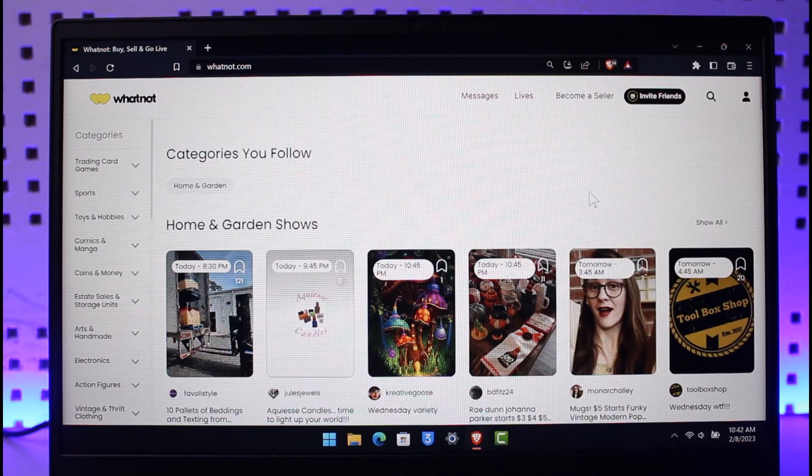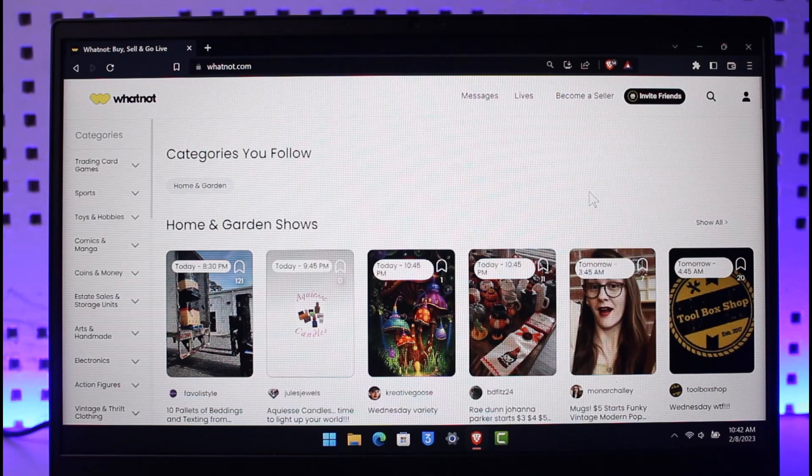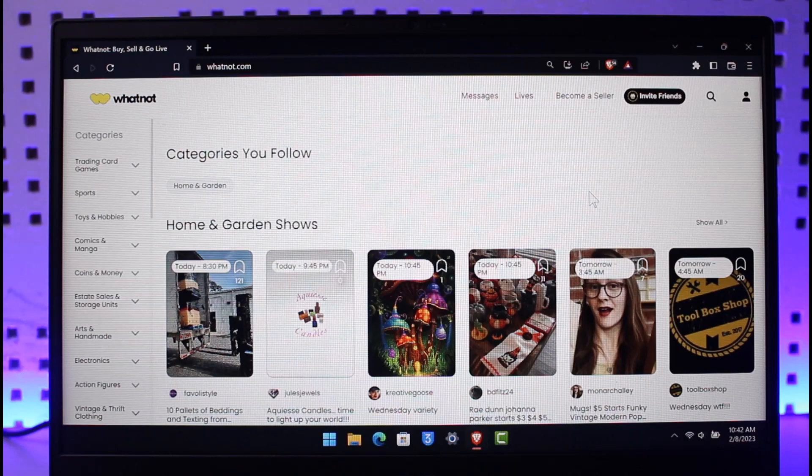First of all, you want to open your browser and go to whatnot.com. I'll also drop a direct link of the website in the description box, so if this is too much for you, you can just click on that link.